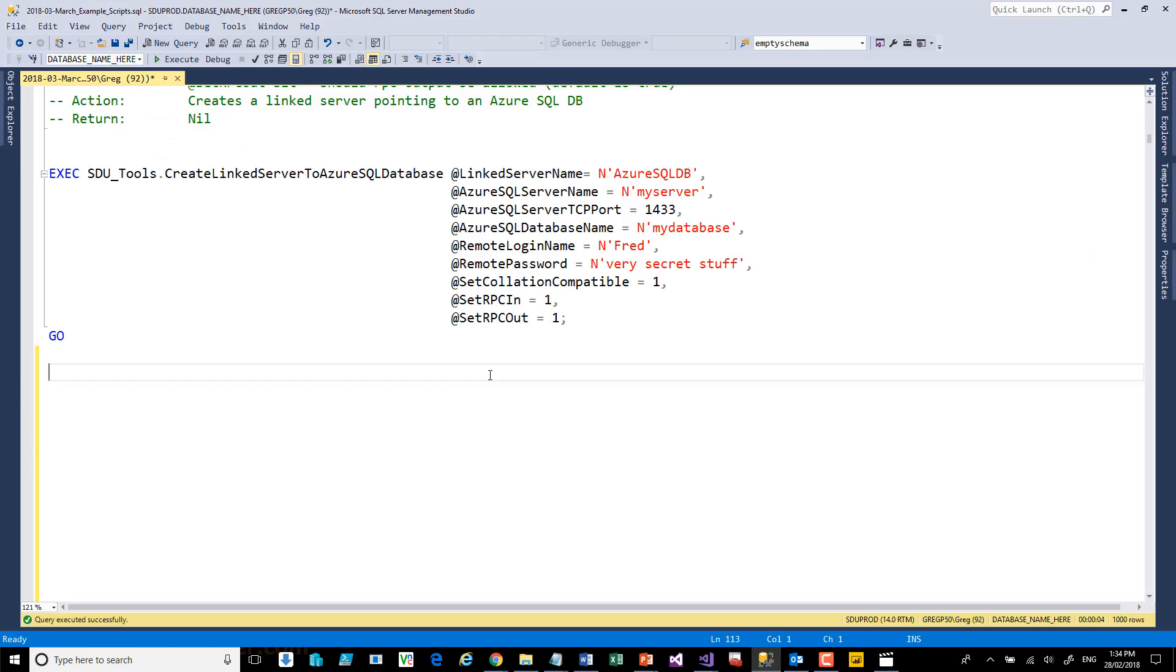Often when working with Azure SQL Databases, I find I need to copy data between an on-premises SQL database, or maybe one in a VM, and the Azure SQL Database.